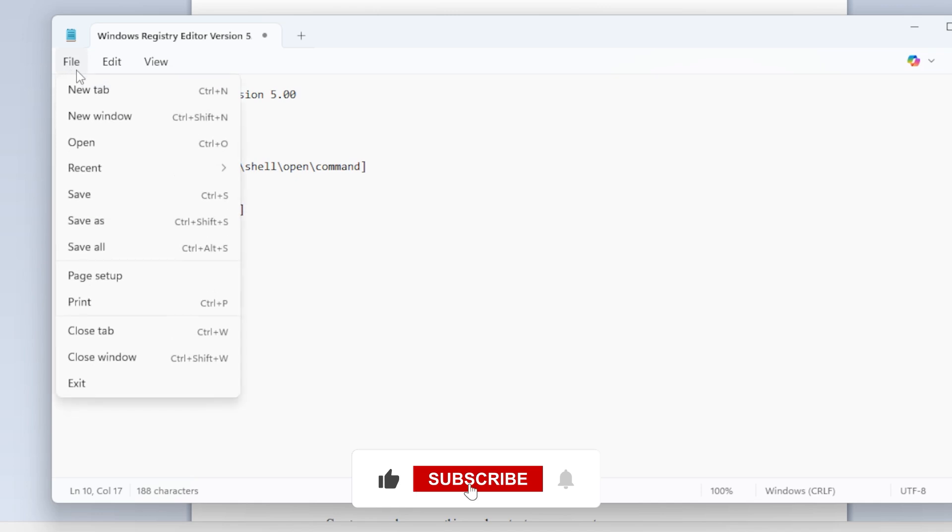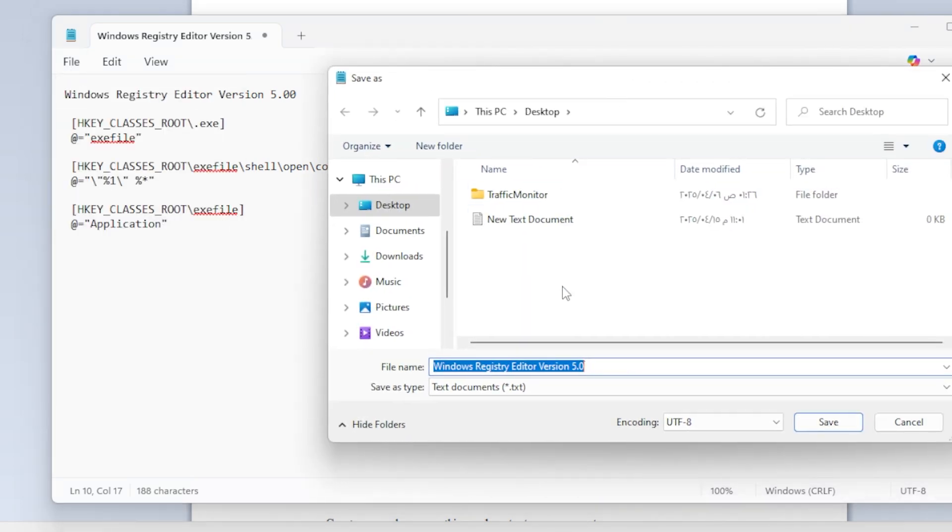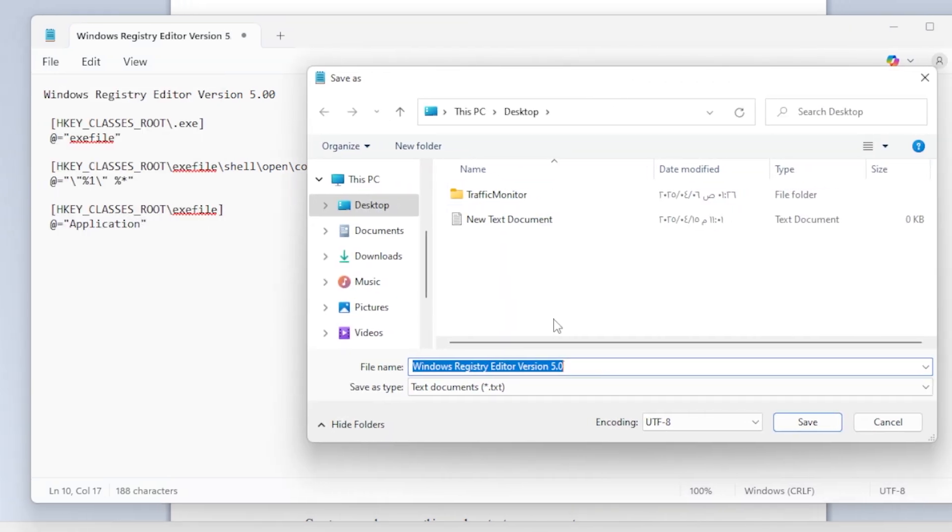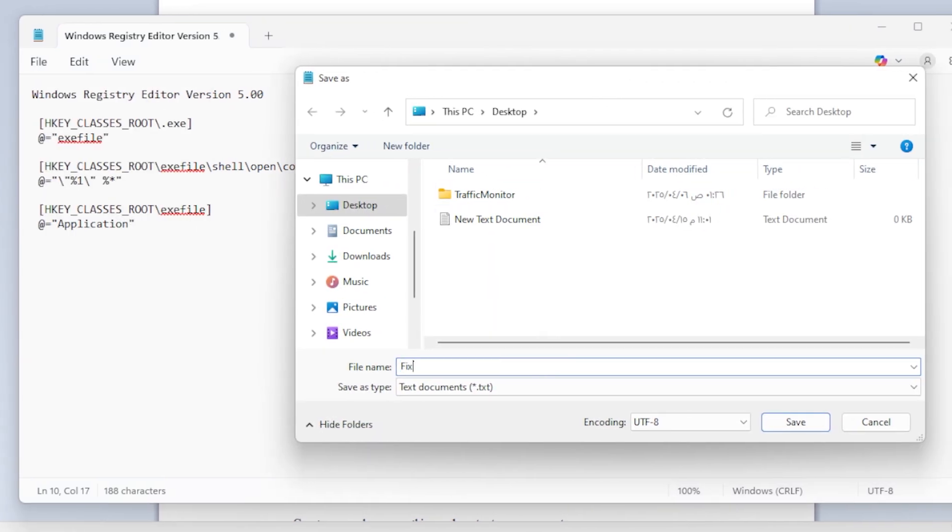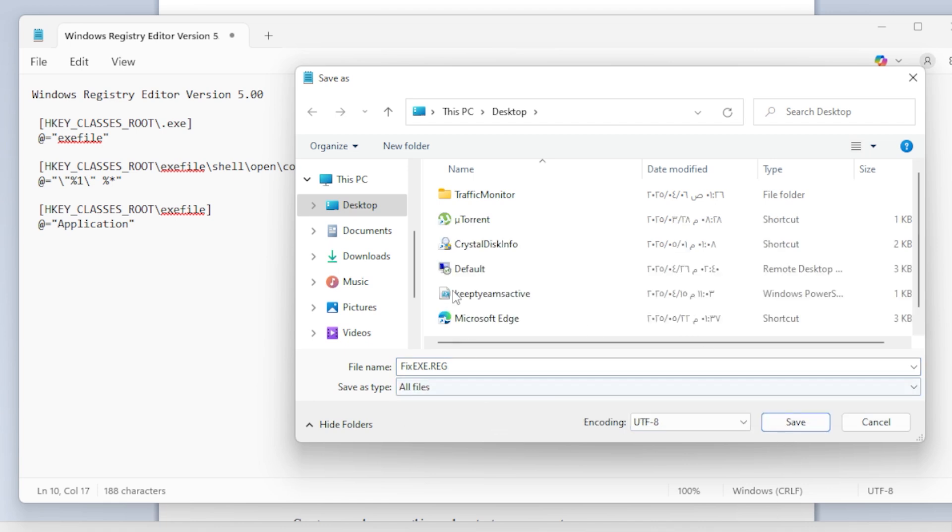After copying, click on File, then Save As. In the file name box, type fix exe.reg, exactly like that, with .reg at the end. Then for Save As Type, choose All Files.